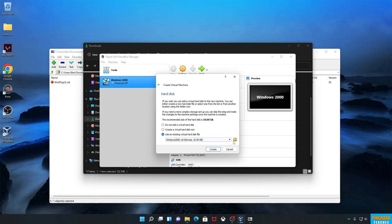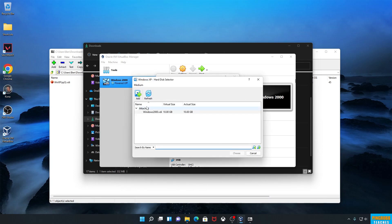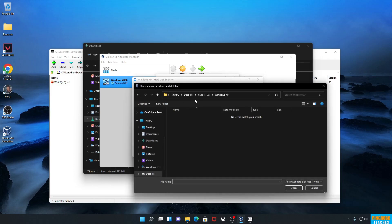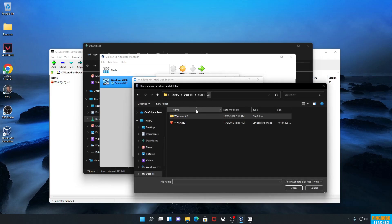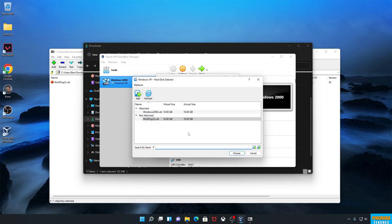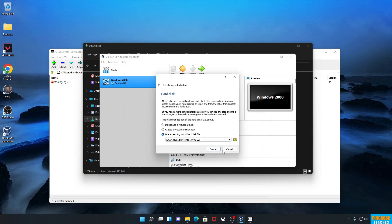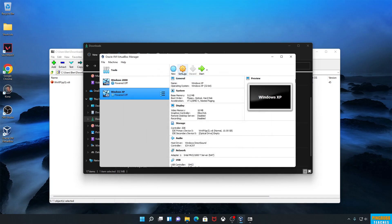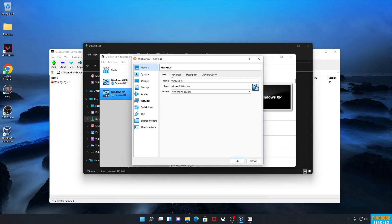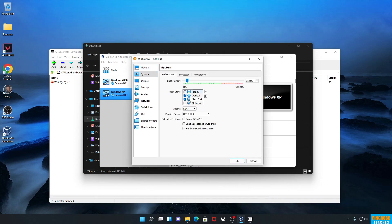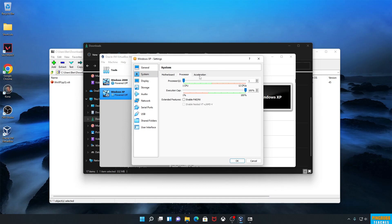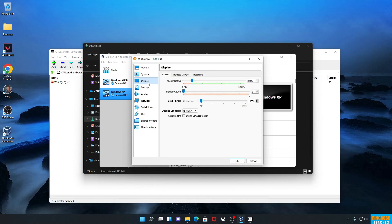Use an existing virtual hard disk, click the folder icon, click Add, and go to your VDI file. Make sure it's the one for Windows XP, not Windows 2000. Hit Choose, then Create. Now we're going to go to Settings and make those same tweaks: get rid of the floppy drive, PS2 mouse, APIC, and PAE.